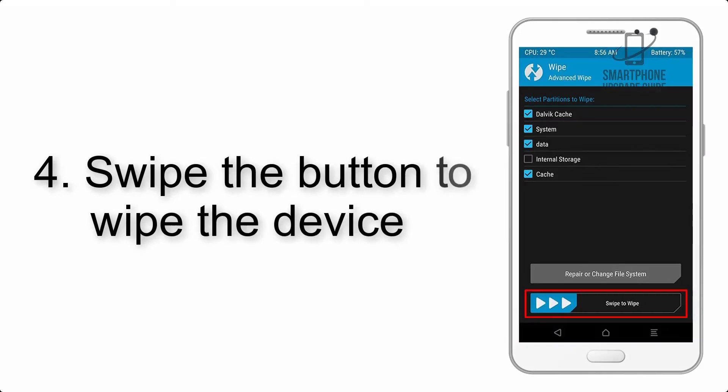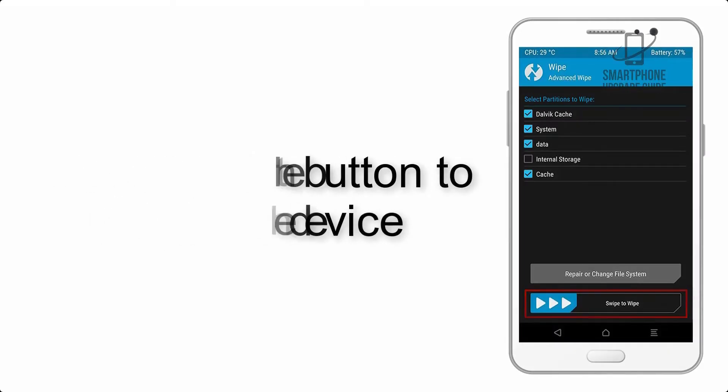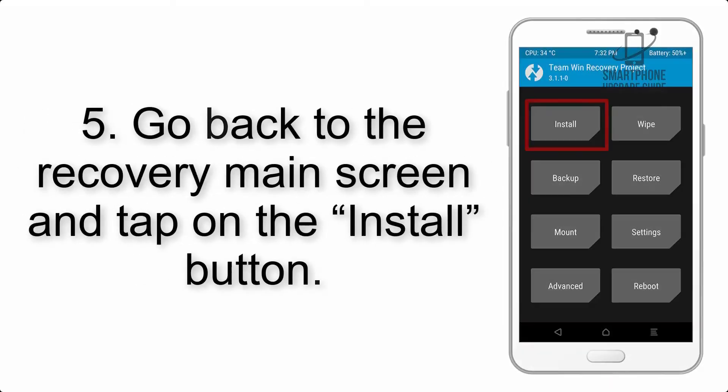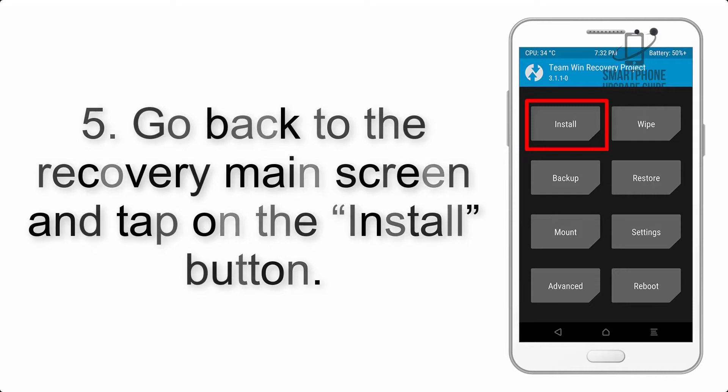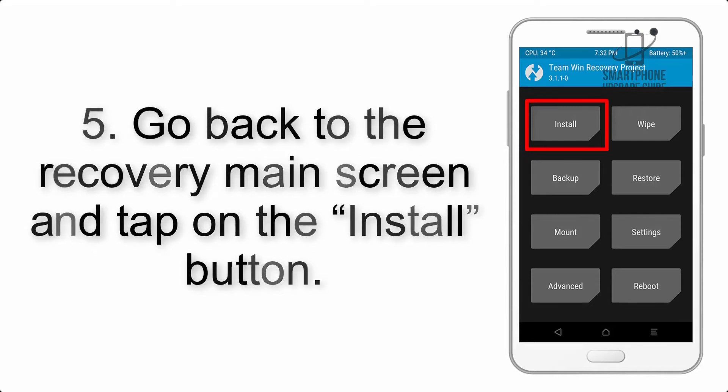Step 4: Swipe the button to wipe the device. Step 5: Go back to the recovery main screen and tap on the install button.